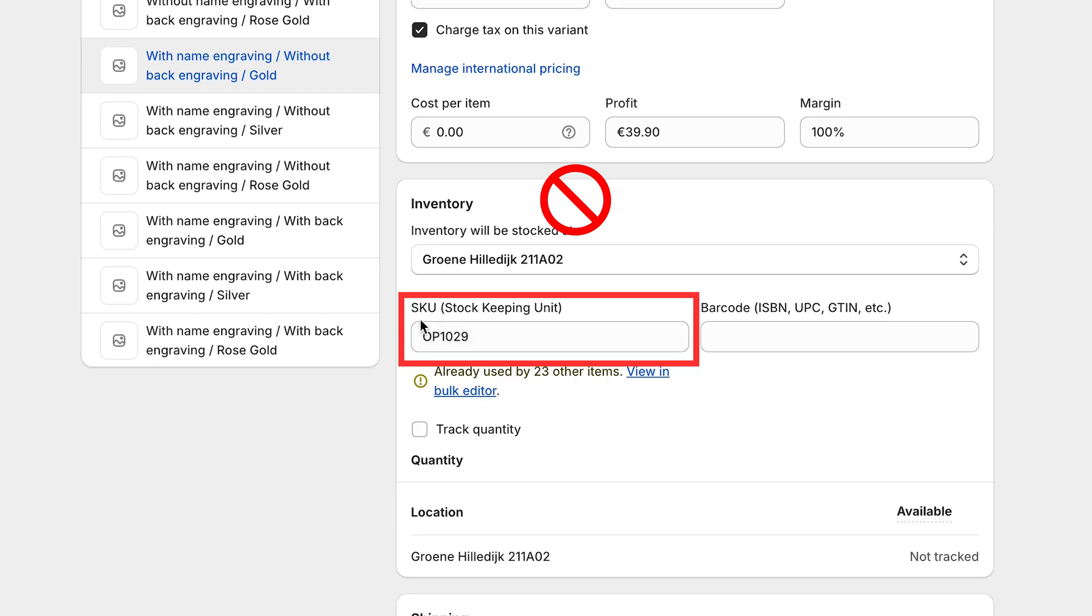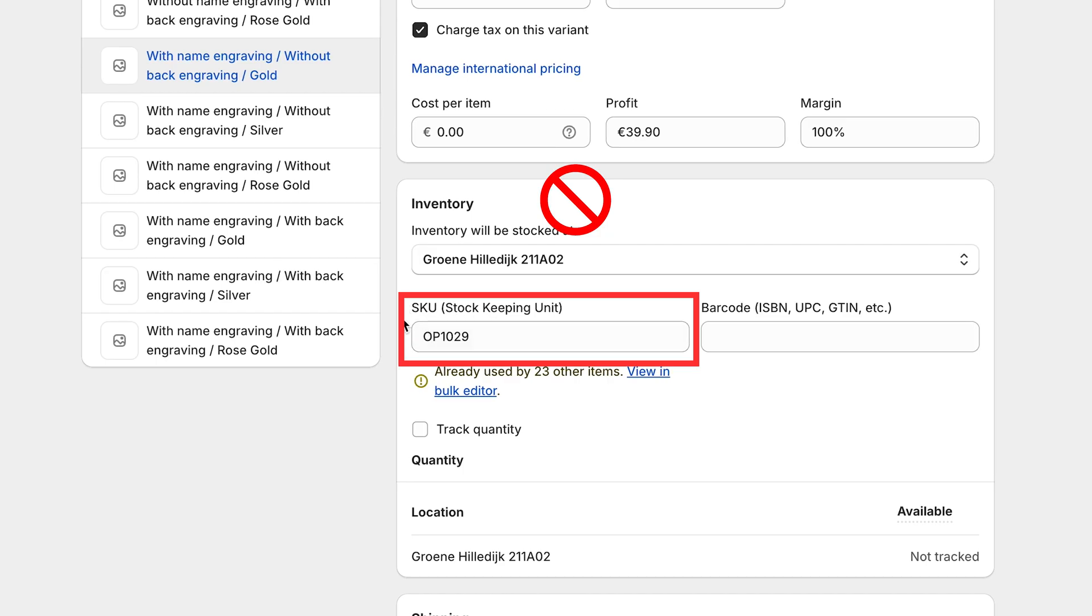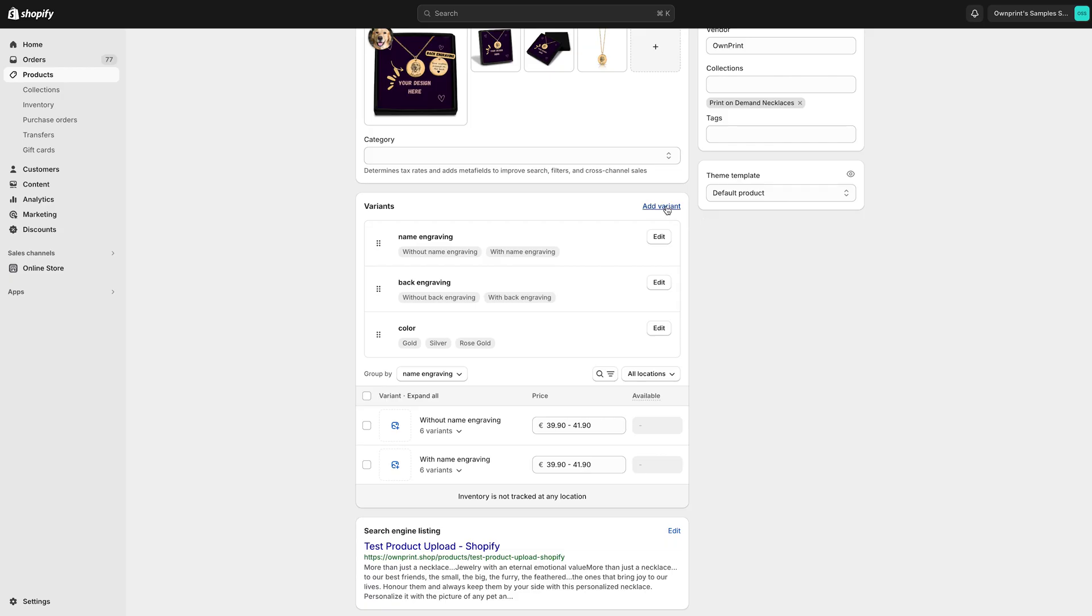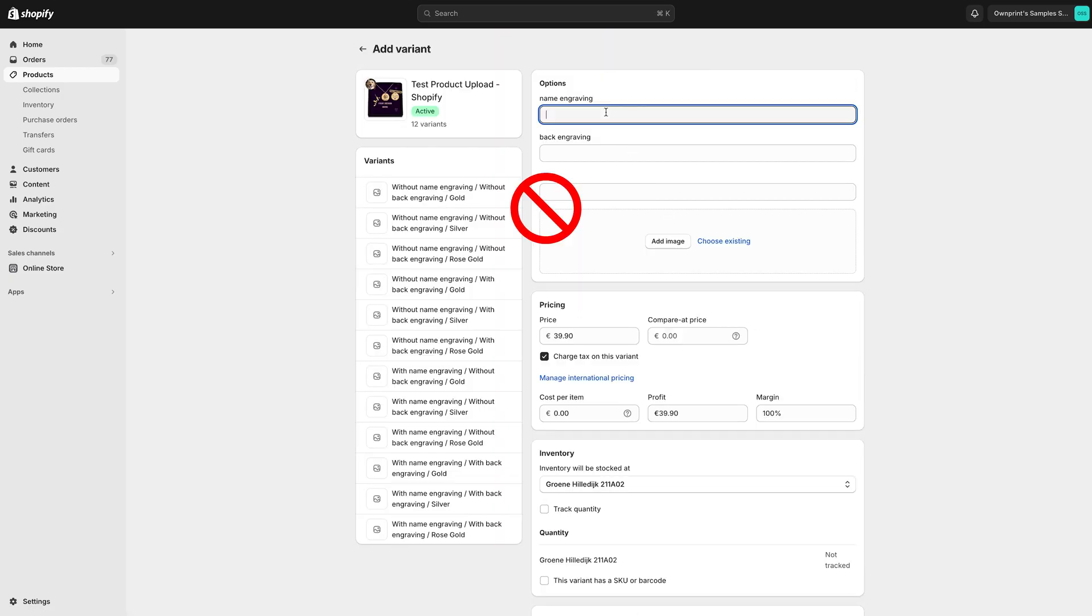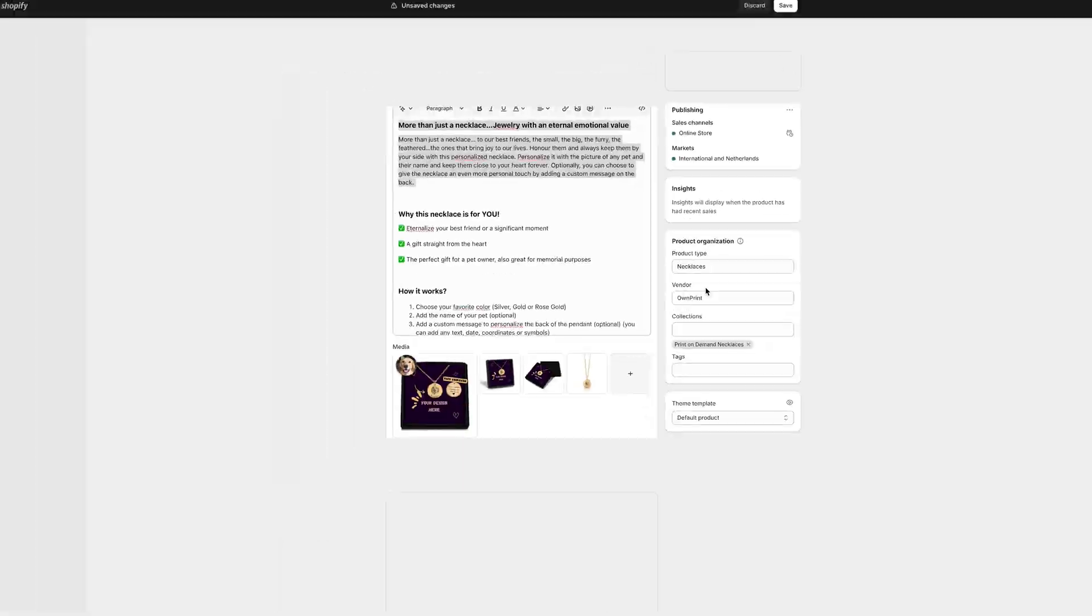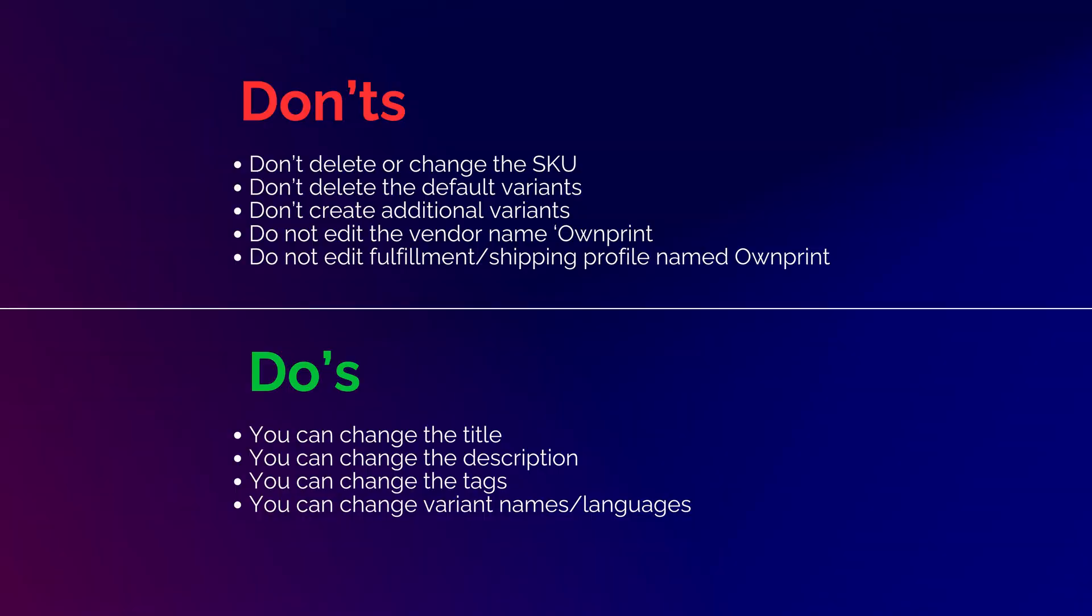Please make sure to not delete the variants SKU. Don't delete any of the variants that you will use. Do not create any other variants that were not imported from our app, and do not edit the vendor name.